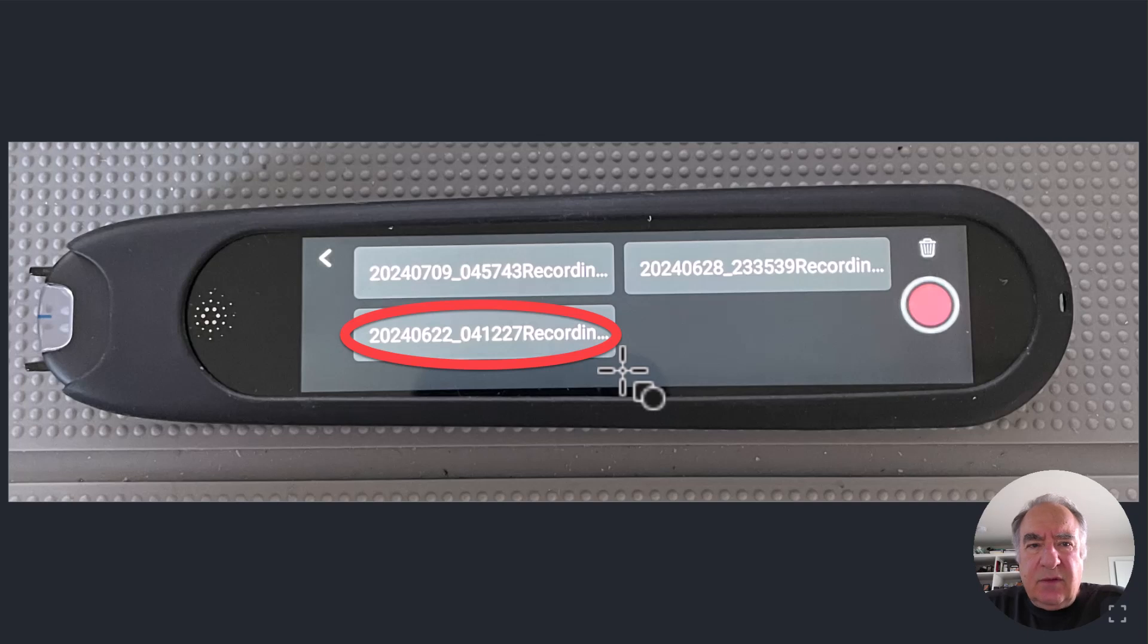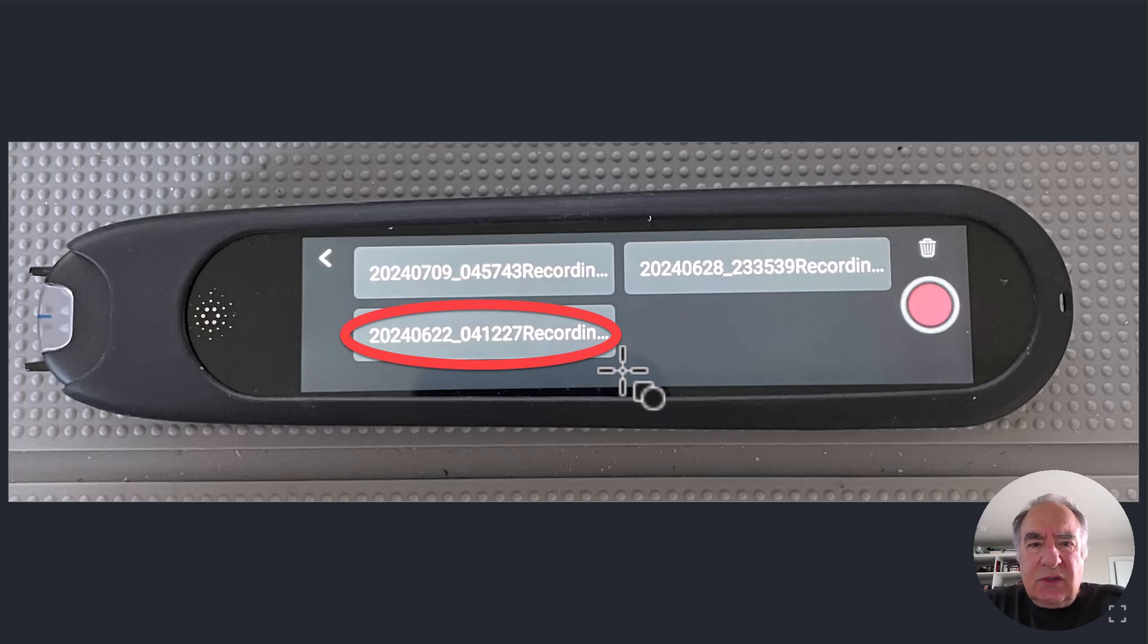In another video, I'll take a look at how we can export this and bring it into a transcription service so that you can now transcribe the audio. So I hope you found this to be helpful.